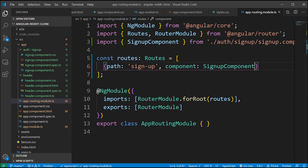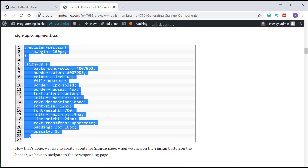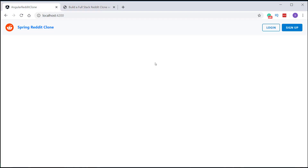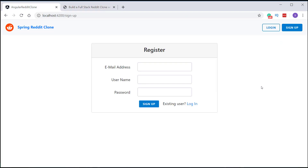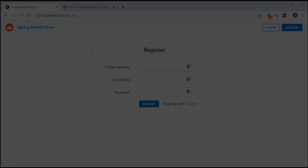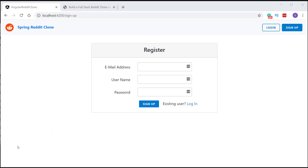Now let's go to the browser and check if you are able to navigate to the signup page after clicking on the signup button on the header section. Perfect, it works.